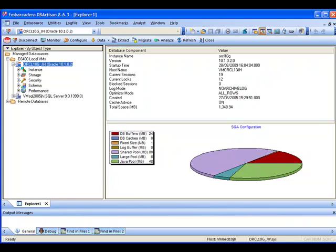Now DB Artisan is a very comprehensive tool which really delivers a whole set of different capabilities covering things such as storage management, security management, looking at the schemas and even some performance information around the database itself.